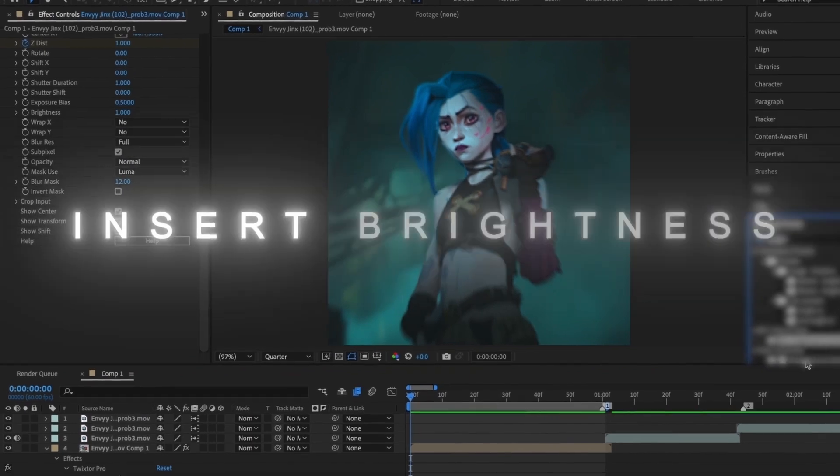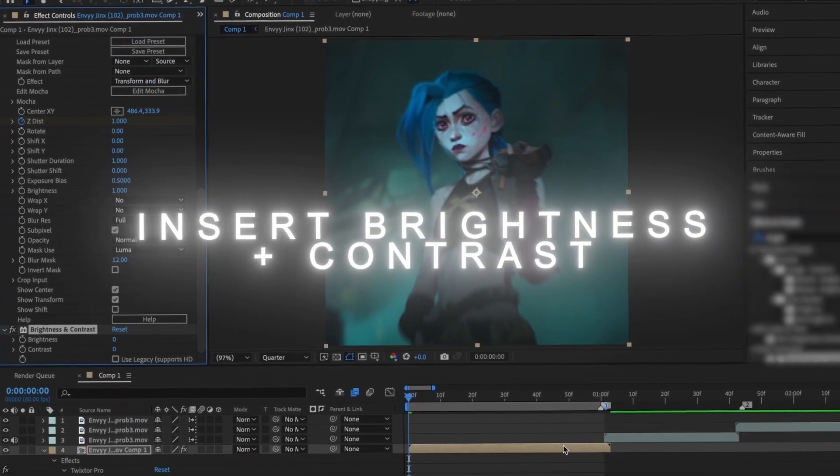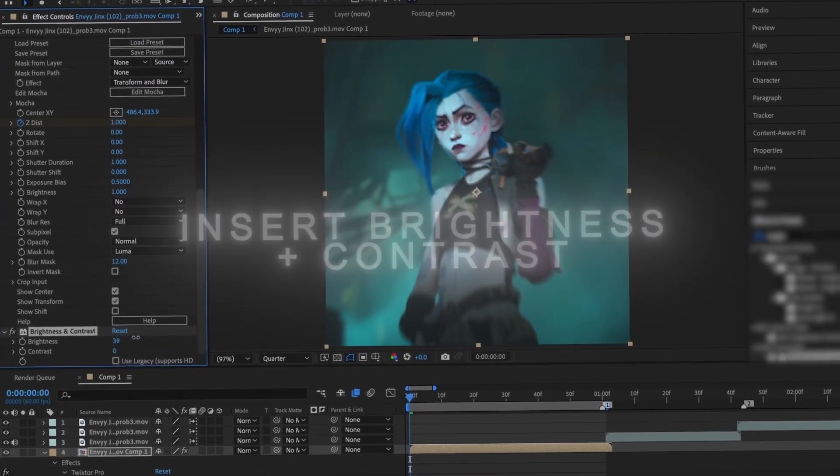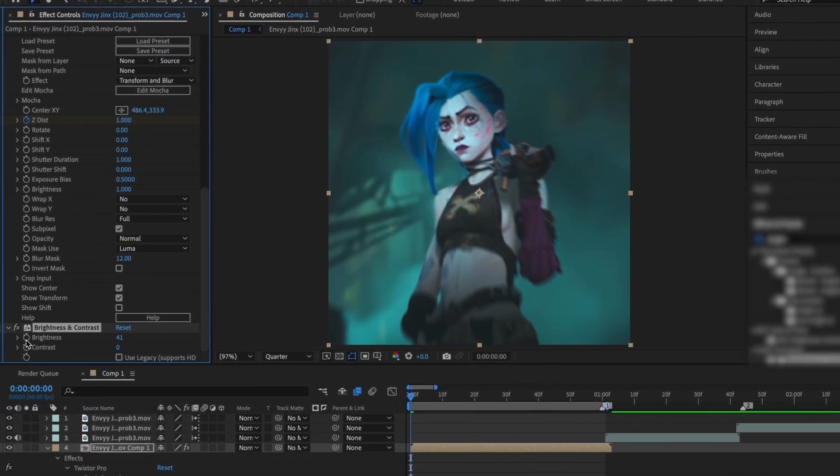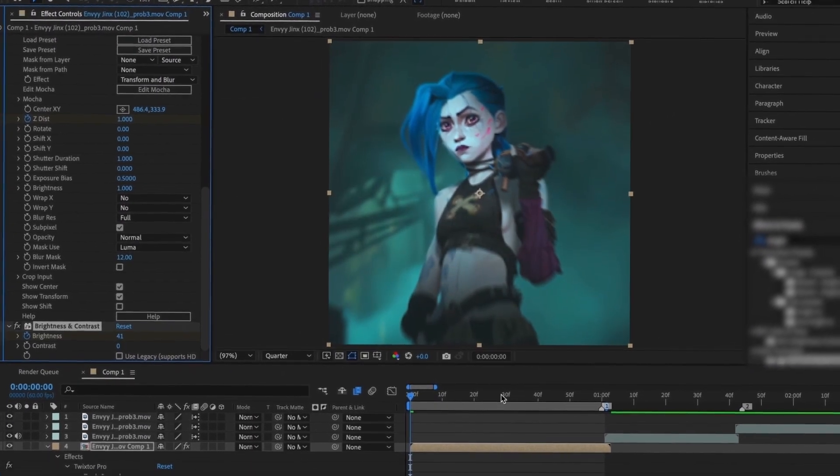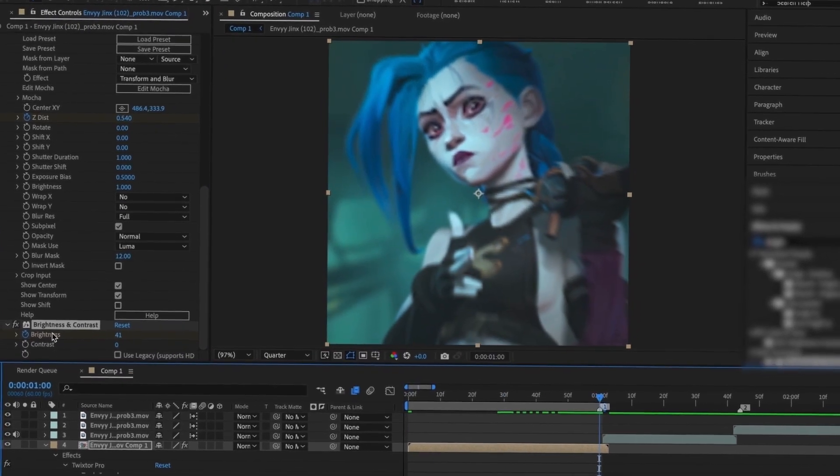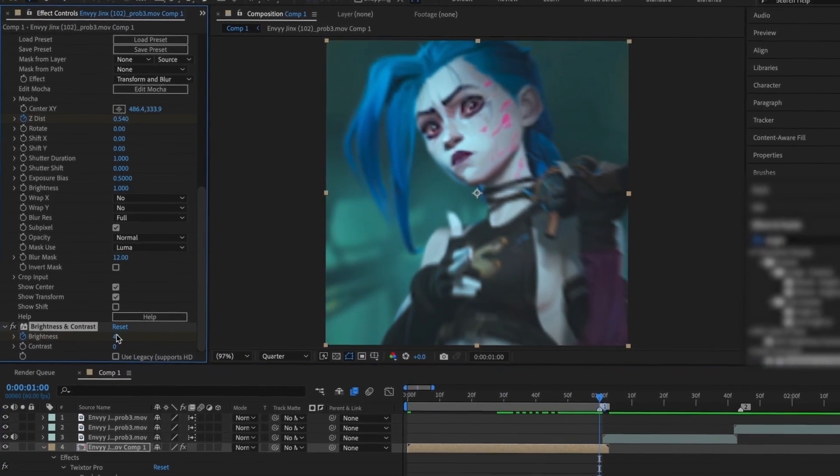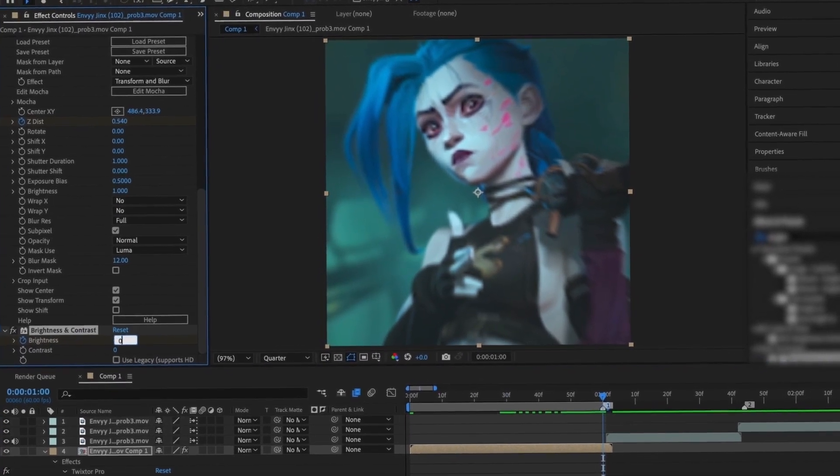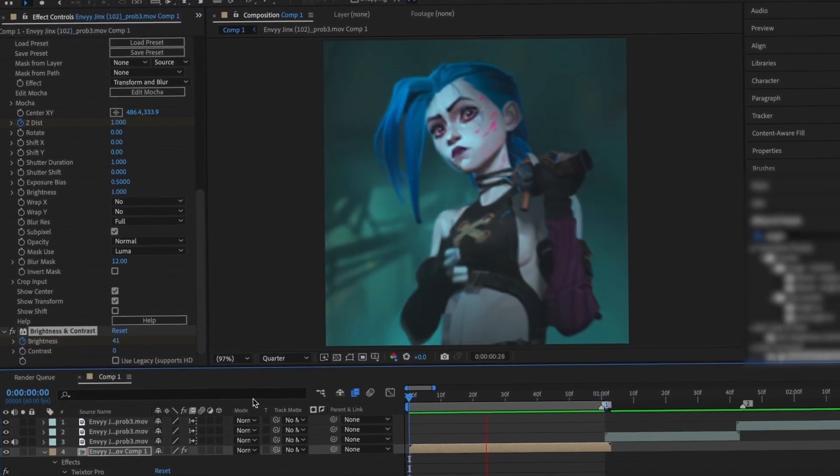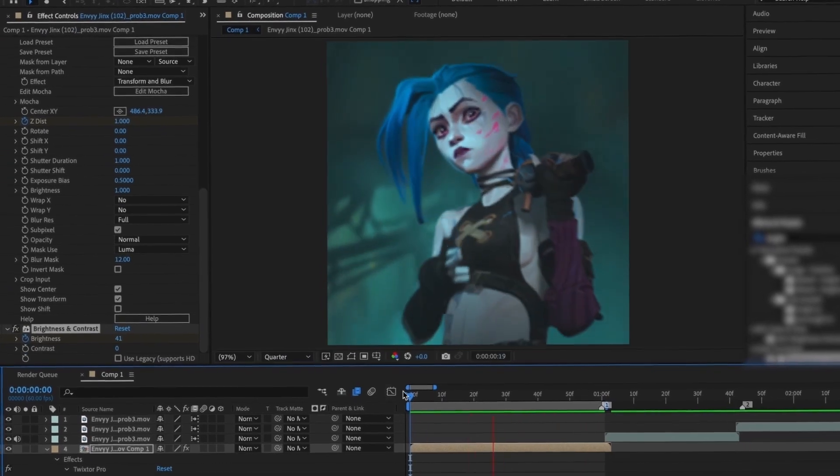Now that this is done, I'm going to insert Brightness and Contrast. I'm going to make a keyframe at the start at around 40 and then go to the end and put it to 0. This creates a subtle flash effect.